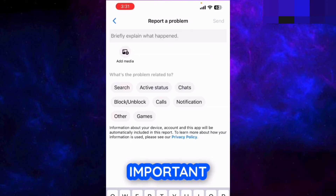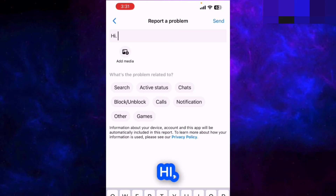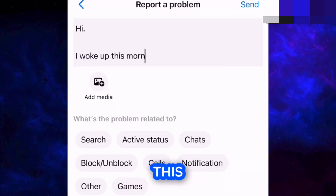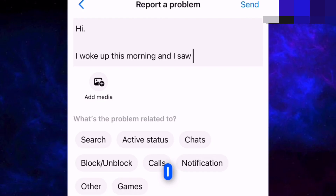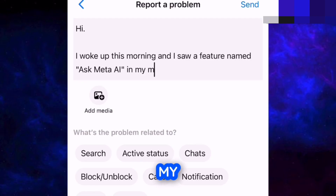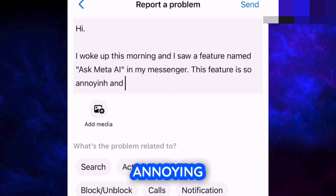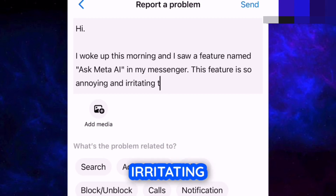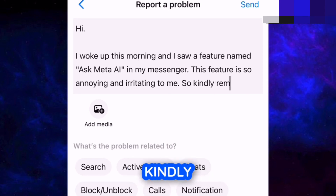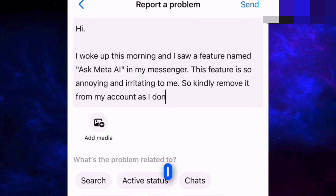Now this is the most important part — you have to write exactly this: 'Hi, I woke up this morning and I saw a feature named Ask Meta AI in my Messenger. This feature is so annoying and irritating to me, so kindly remove it from my account as I don't want it.'